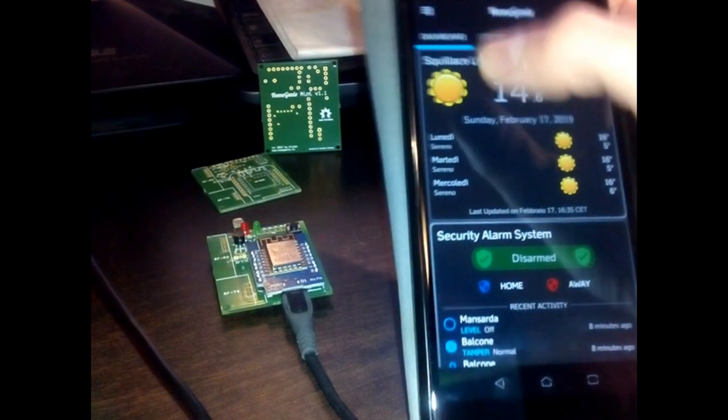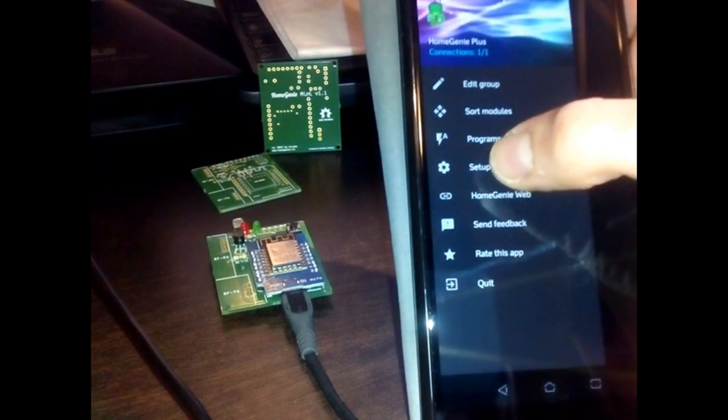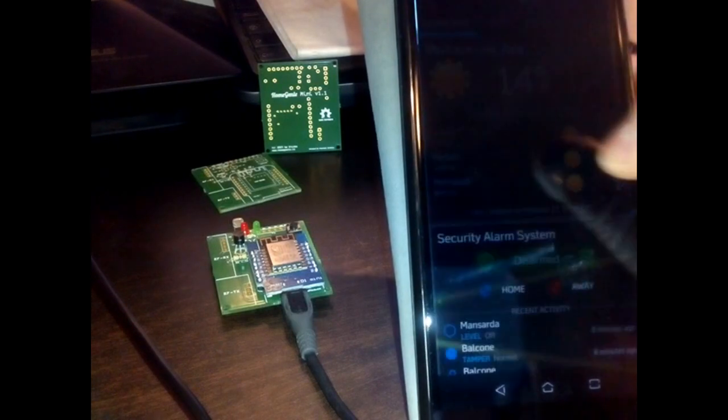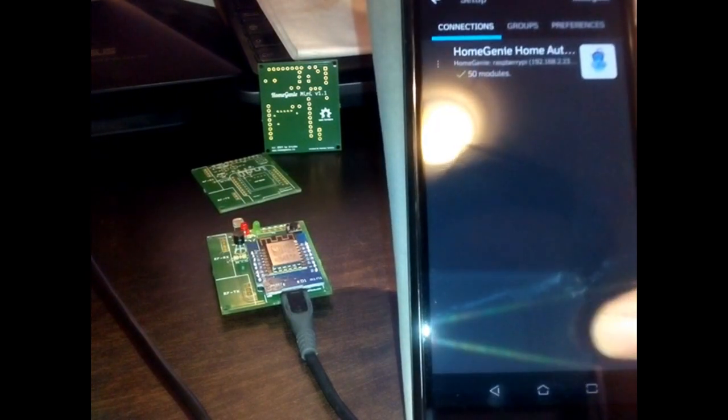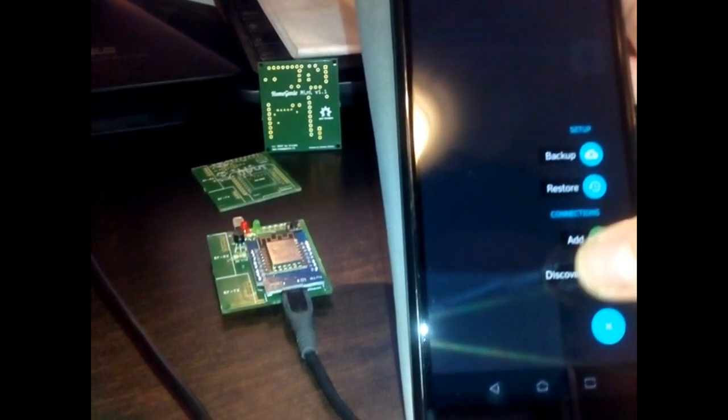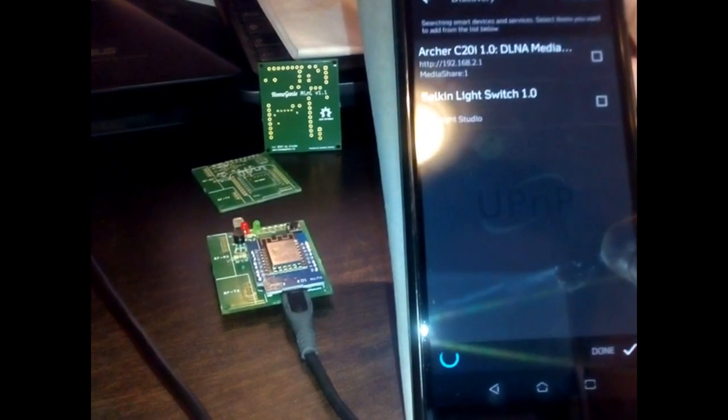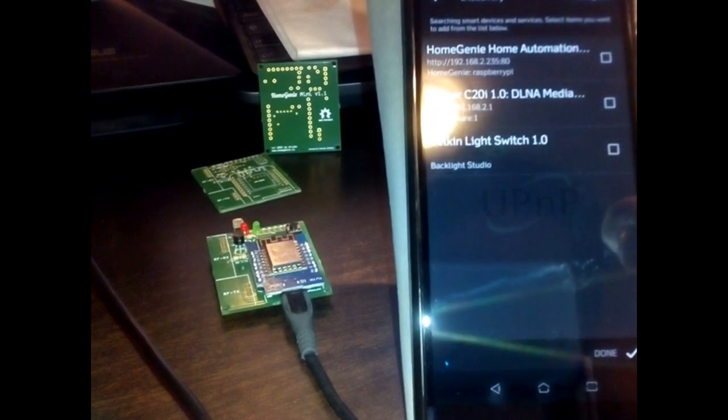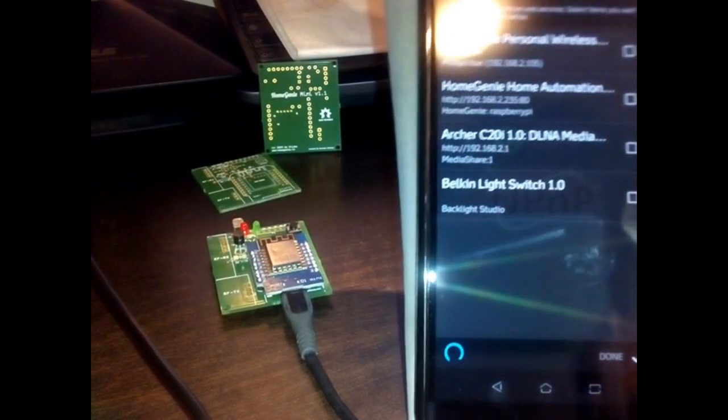Open the app menu and select Setup, then select the Discovery option. The app will search and list any supported smart device and service. From the list, select the Home Genie Mini device then press Done.